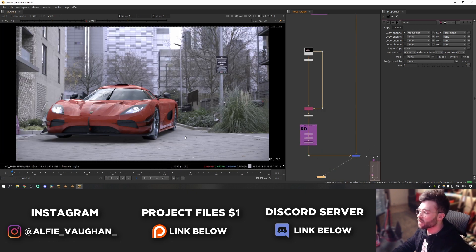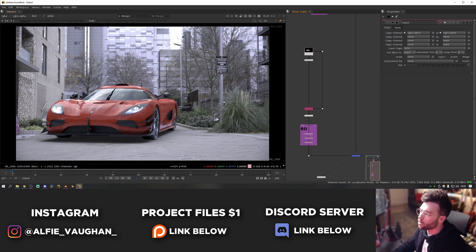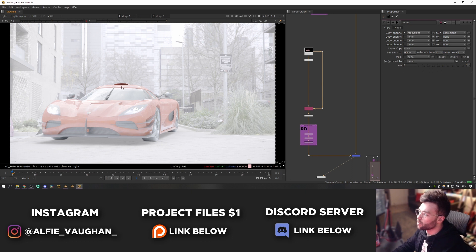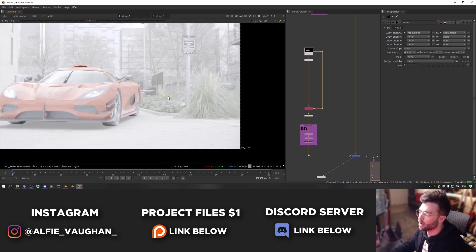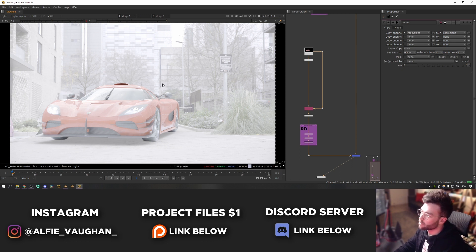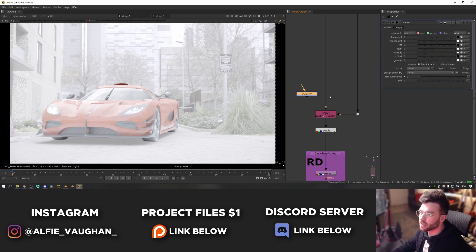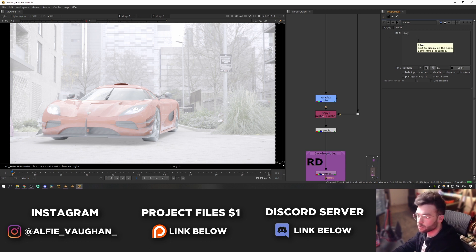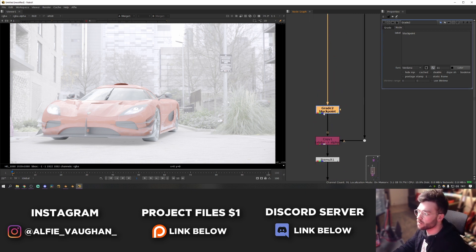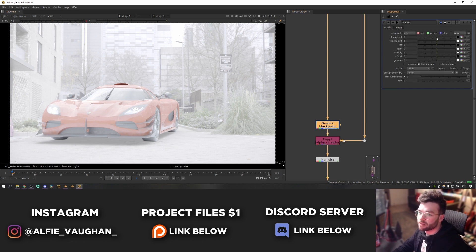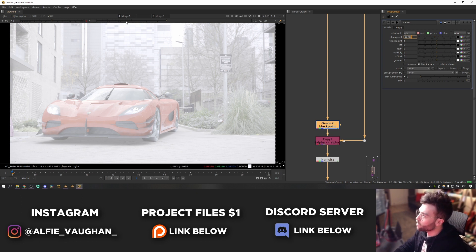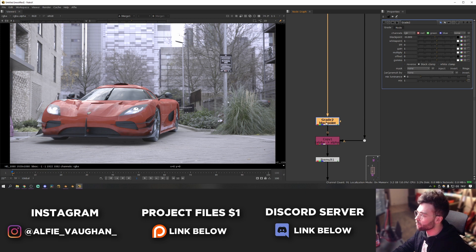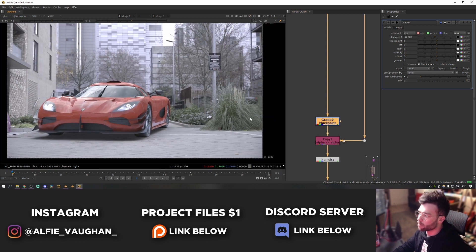Now we can start on color correction. The first thing I always do is match the black and white points to the footage. If you boost the gamma in the viewport you can see the CG has much darker blacks than the background footage — this is almost always the case with CG renders, they usually come out a bit crunchier than real camera footage. Press G to add a grade node, plug it in just before the copy node, label it 'black point', and pull the black point up slightly until the CG blacks match the live action footage.